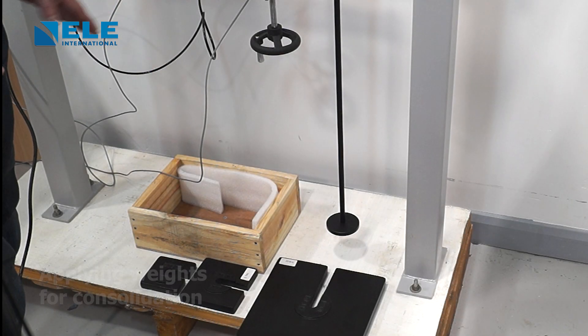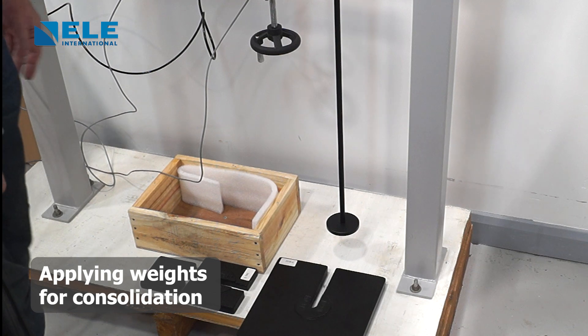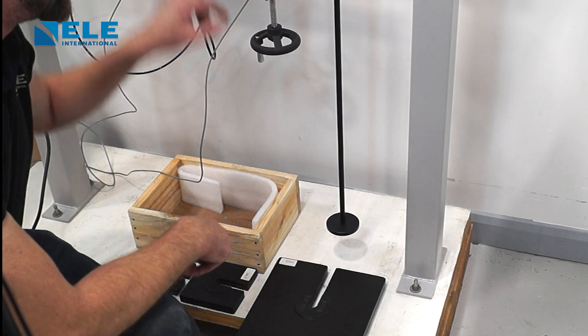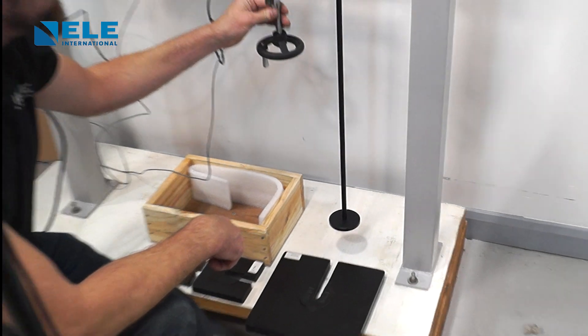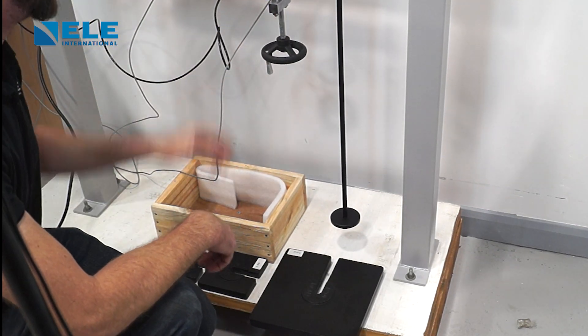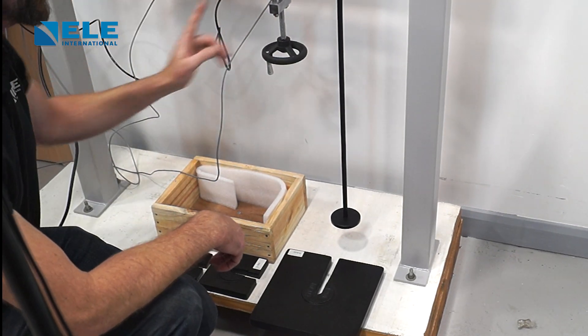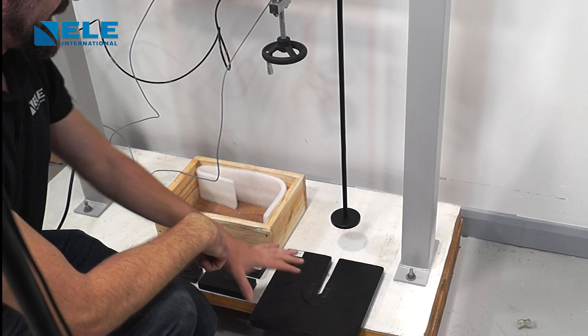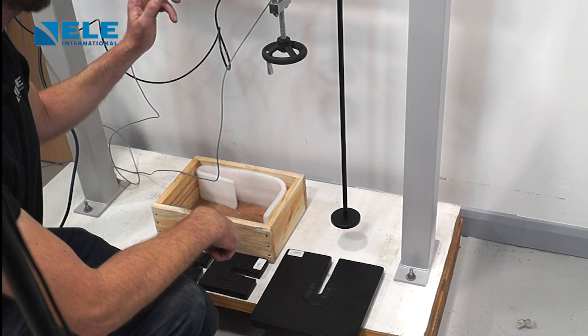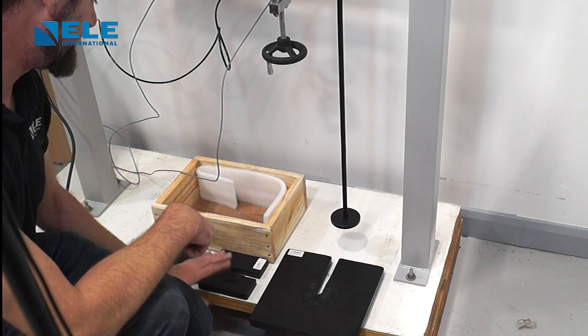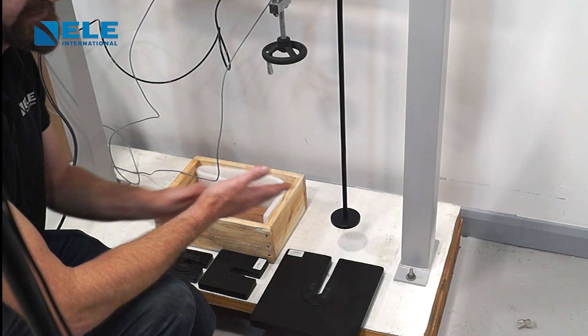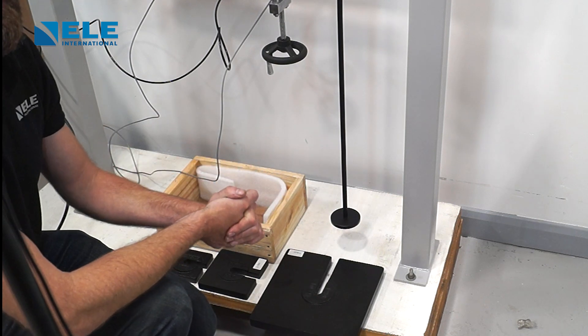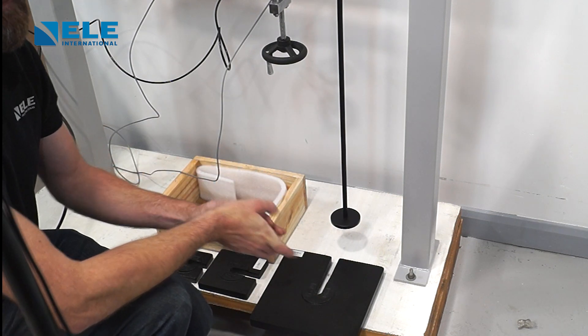Next, we apply weight to our lever arm to provide the consolidation pressure. The lever arm should be supported by the jack screw to prevent preloading of the sample. The jack screw operates on a 10-to-1 ratio. Depending on the weight you're putting on, 10 times the weight will be felt at the yoke. In this case, we're using a 10 kilo, a 2 kilo, and a 1 kilo - 13 kilos total, which would be 130 kilos of weight felt at the sample.